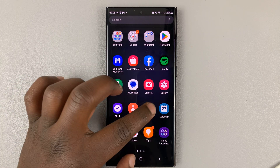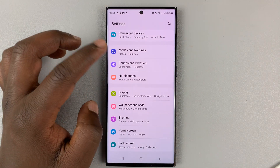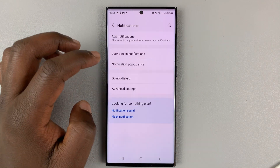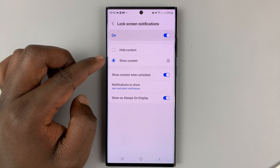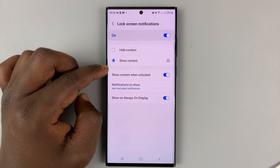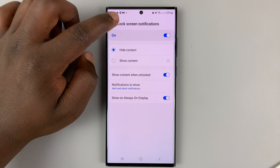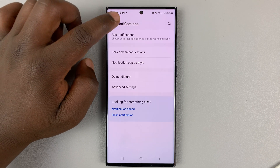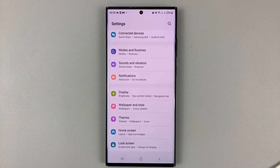That's basically how to show or hide notification contents on the lock screen of your Samsung Galaxy S23. I prefer to leave mine hidden. Thanks for watching — leave your comments and questions down below, and good luck.